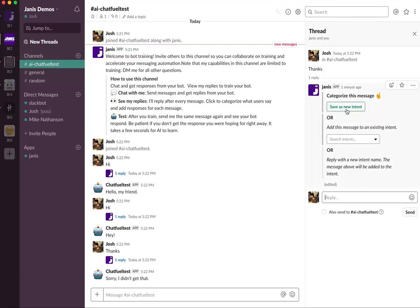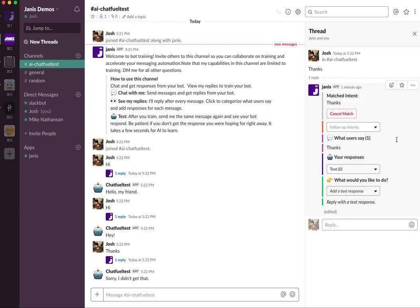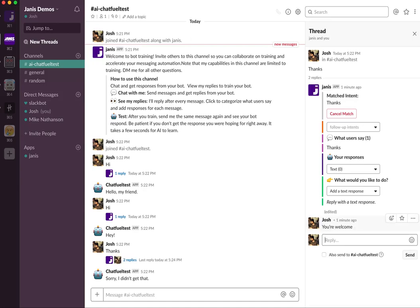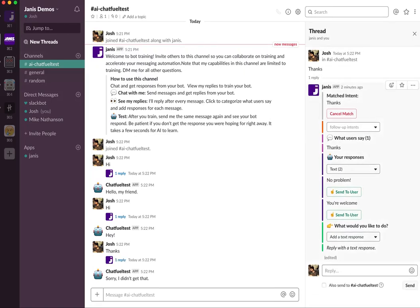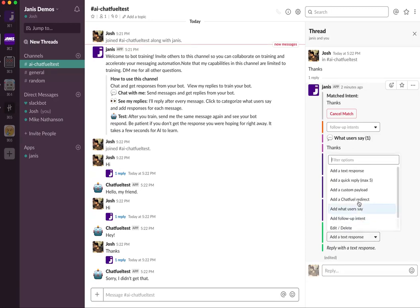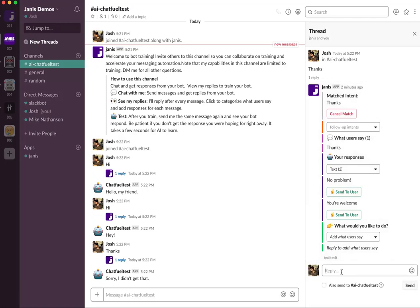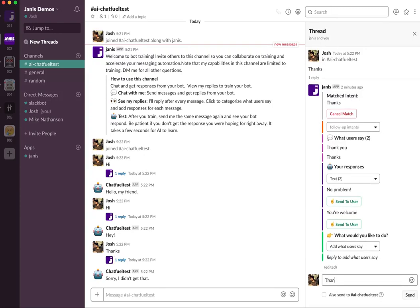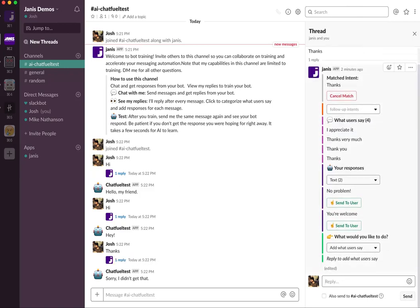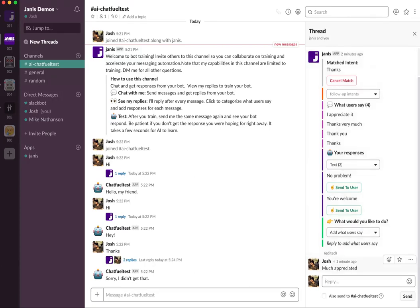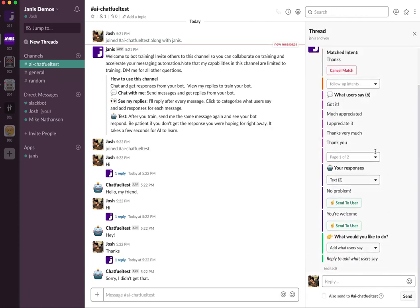I'm just going to save this as a new intent. These are things that users say — they say 'thanks' — and I can add a response: 'You're welcome.' Dialogflow will randomly pick from multiple responses, and it's good to give a variety. You'll want to use this menu to add other things that users say: 'thank you,' 'thanks very much,' 'I appreciate it,' 'much appreciated.' You can keep going and Janice will create pages of user phrases.